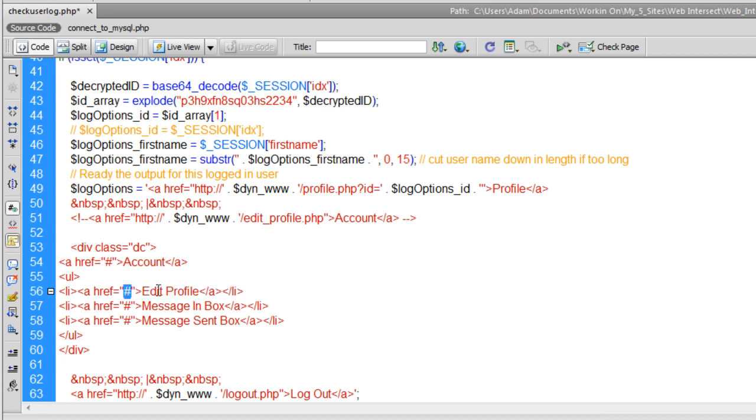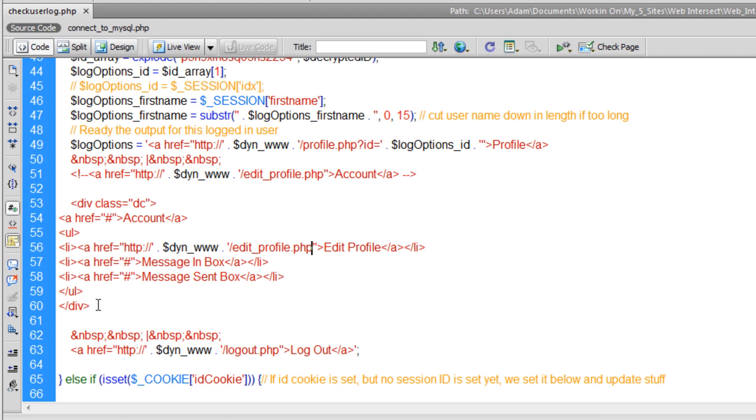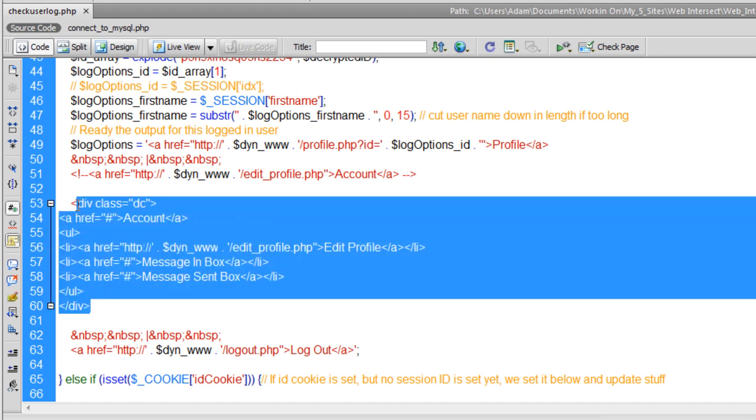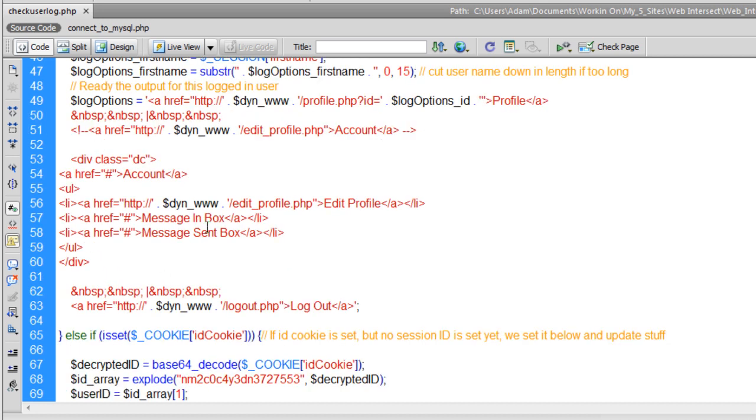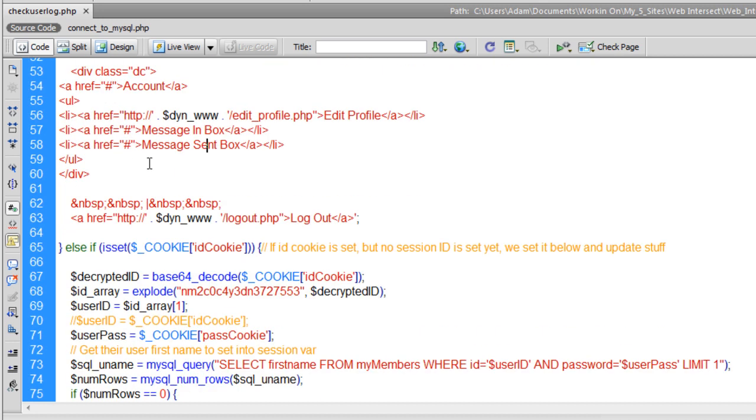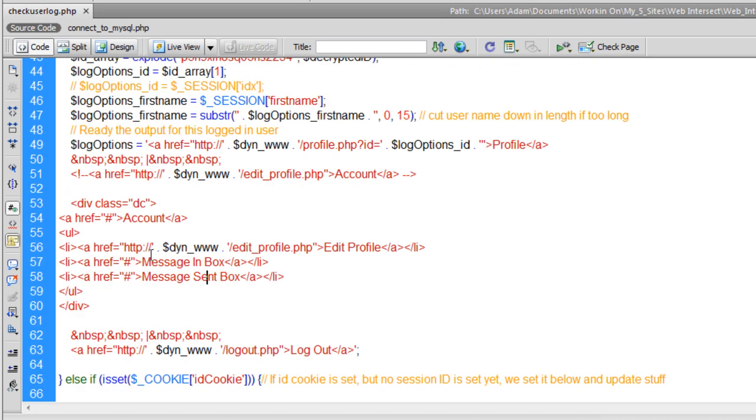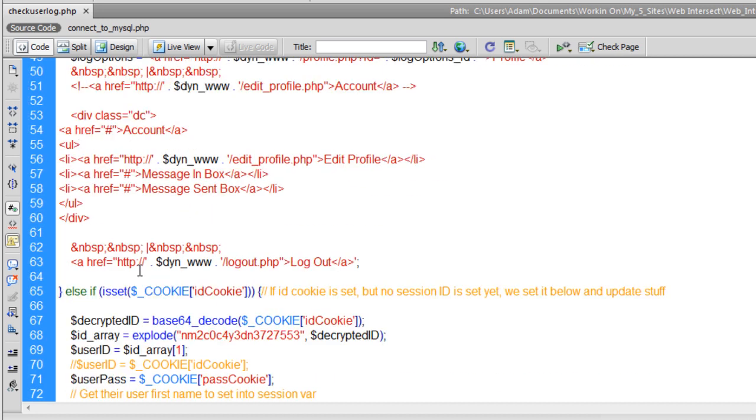Right here, where the pound sign is. Okay, that should be good. Now we're going to copy that. And we'll put the links for the message inbox and the send box in place when we start creating the private message system, which will be in the next lesson.